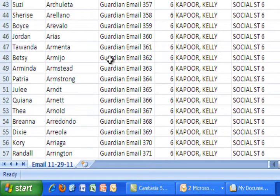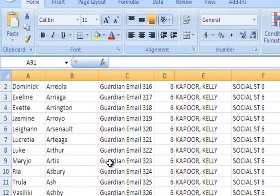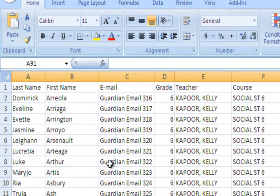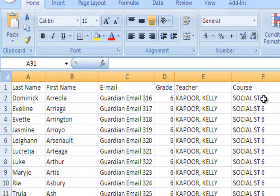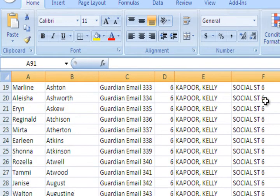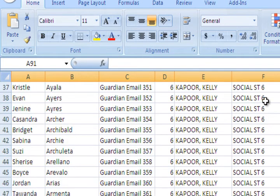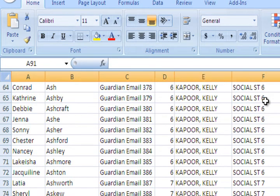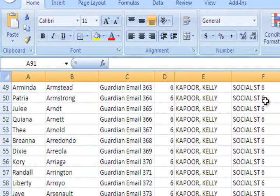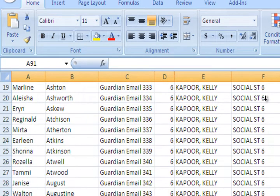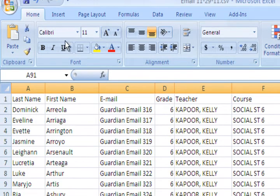Now I just have my own names, my own students' names. You can look up here that what we're going to import is last name, first name, the email address of the guardian, the grade level, the teacher, and of course the course. And in this case I have two courses, a social studies six class and a social studies seven class. Well now this spreadsheet is all ready to go except I need to make sure I save it.